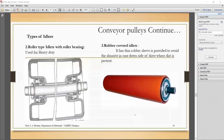The roller type idler with roller bearing has an increased load-carrying capacity due to the roller bearing, so it is used for heavy duty conditions. The third type is rubber-coated idlers, where thin rubber sleeves are put on the roller. The thin rubber sleeve provides protection to the roller against abrasive wear. These rubber-coated idlers are used to convey abrasive loads.